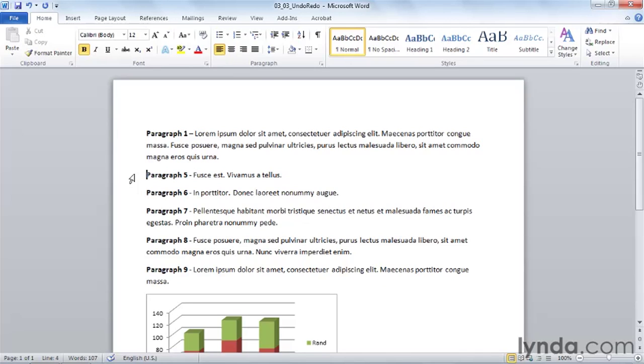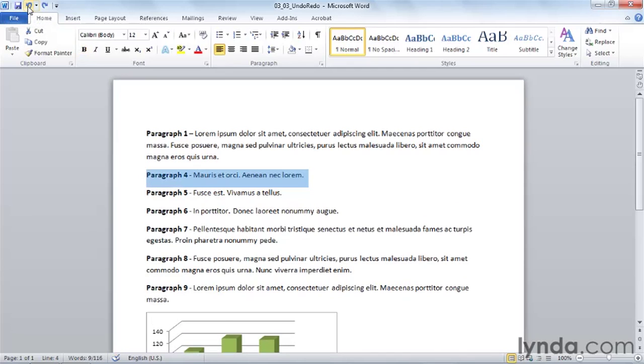The shortcut key for undo is Control Z, but we can also click the undo button here on the quick access toolbar. Either of those will undo the last action we did.